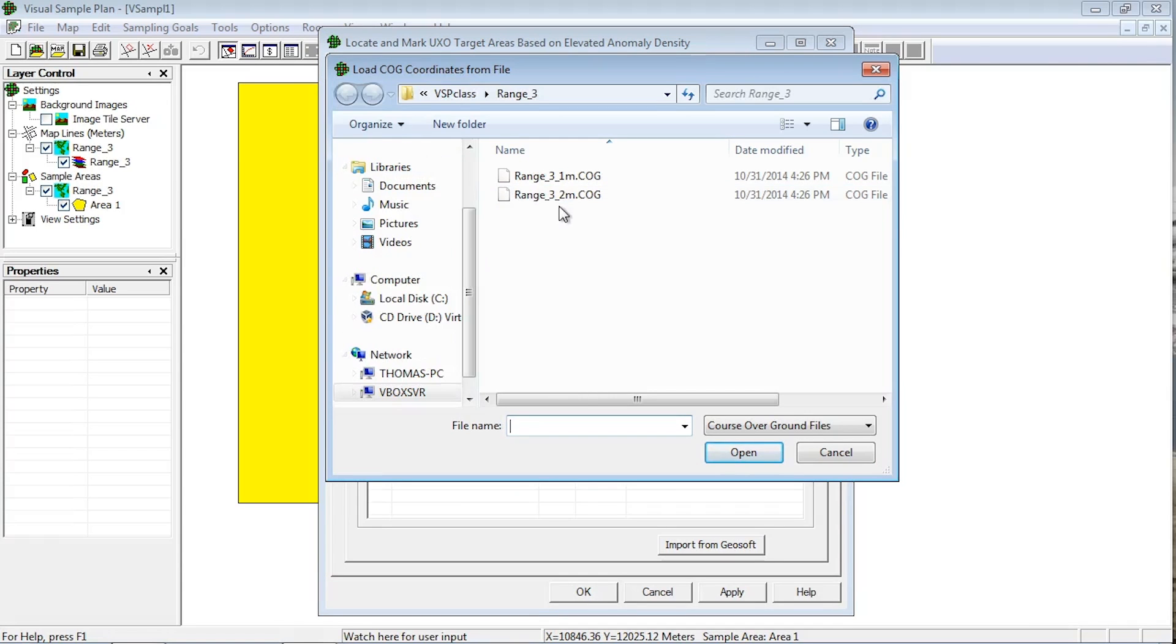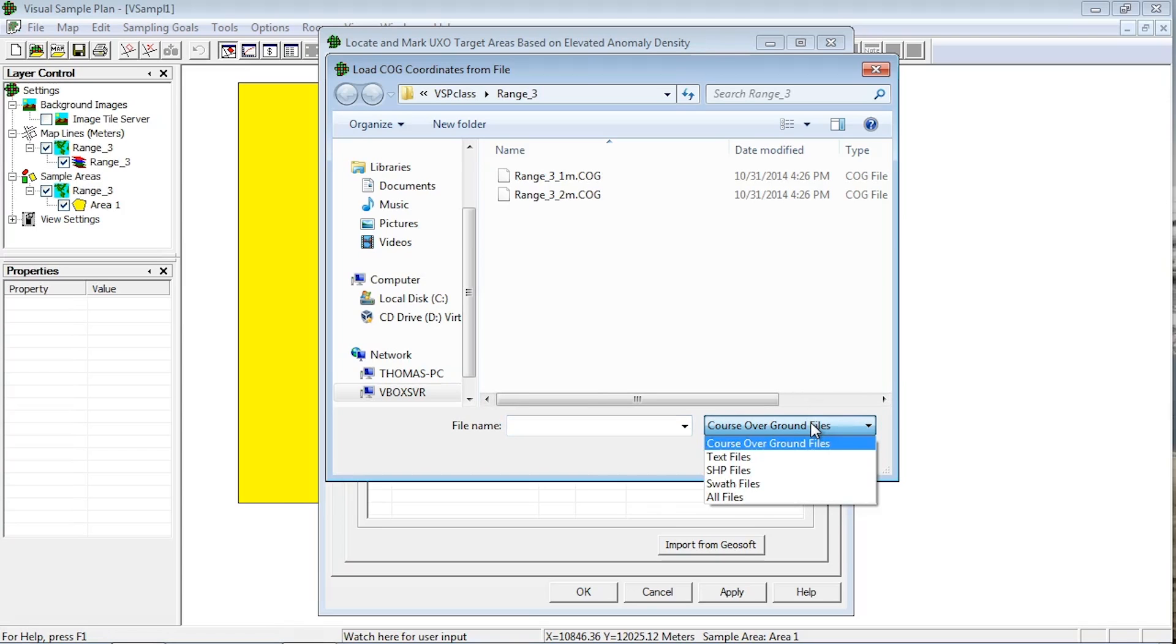For text files, the file extension can be anything you want as long as they are delimited ASCII files. If you don't see your file in the explorer window, then click on the file drop-down menu to allow you to see your file type.